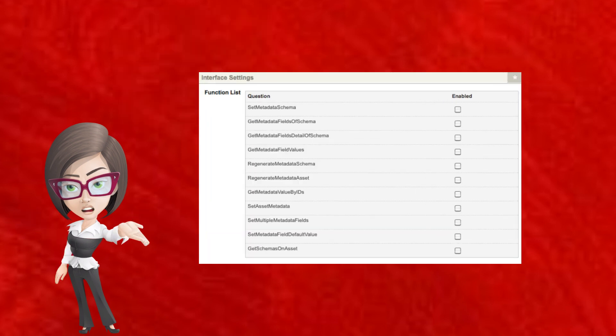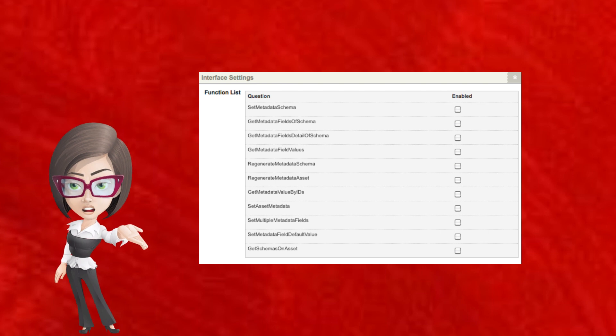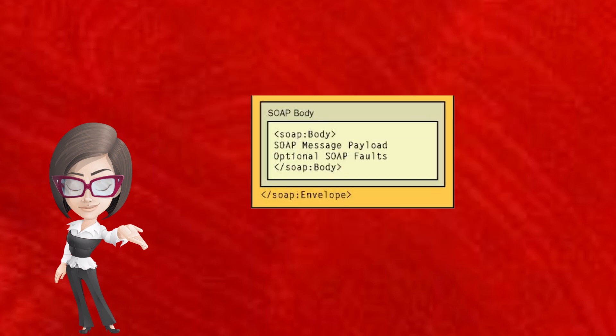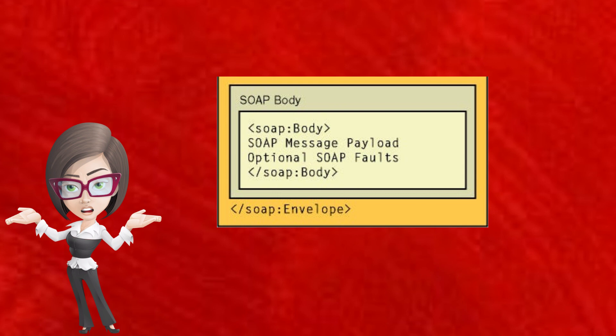It contains metadata such as authentication information, making sure the message is secure and reaches the right place. The body. This is like the actual order inside the envelope. It contains the actual message being sent.